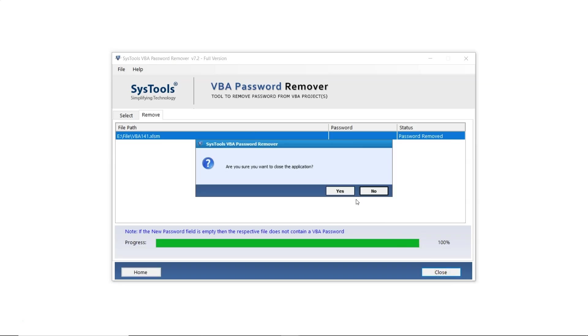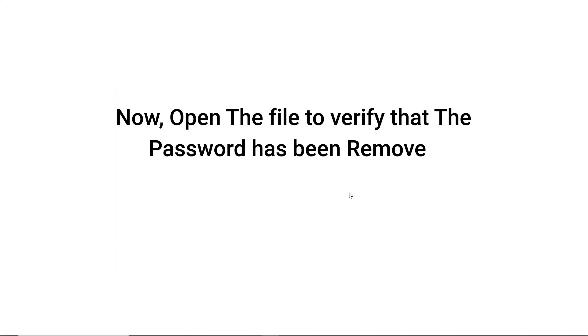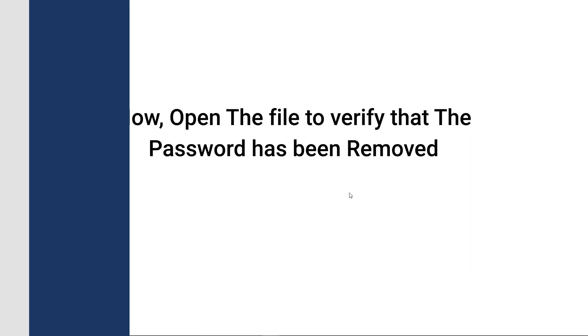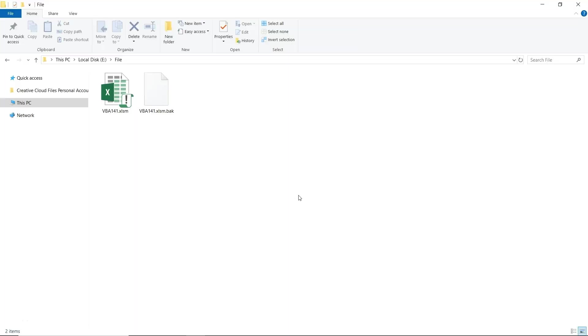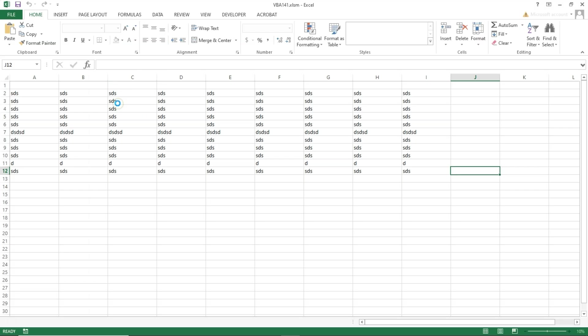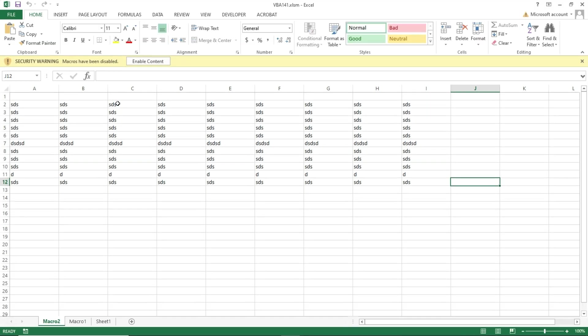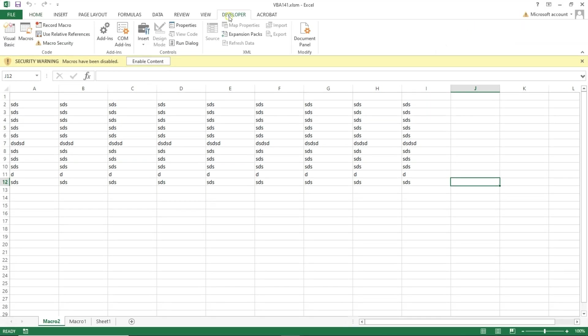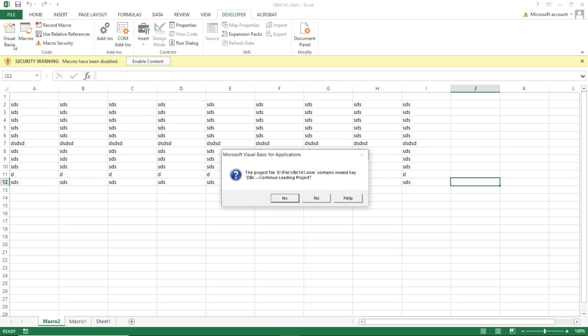Now open the file to verify that the password has been removed. Open the file again. Navigate to the Developer tab and click on Visual Basic. When a message pops up, simply click Yes.